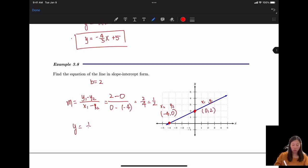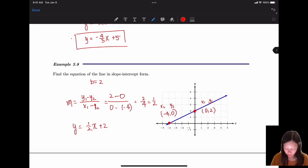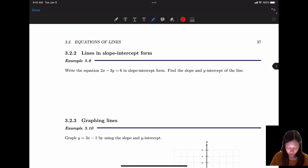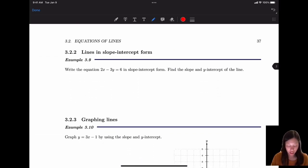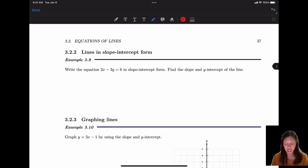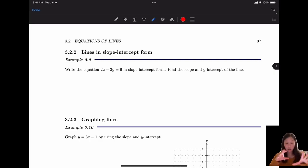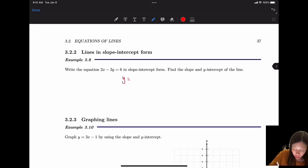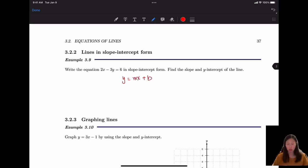The next problem asks: write the equation 2x - 3y = 6 in slope-intercept form and find the slope and intercept. That means we manipulate the equation to make it look like y = mx + b. We want to isolate y with everything else on the right side.